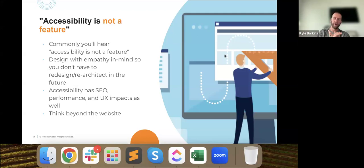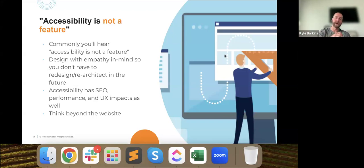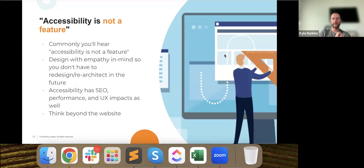Building accessibly also has SEO performance and user experience impacts. When you talk about accessibility, it's not just for users with visual impairments or screen readers — it's designed to be accessible for everyone. Search engines like Google and Bing can tell when your website is coded correctly, and they give preference to more accessible websites because they want to be a good resource for anyone, regardless of disability.